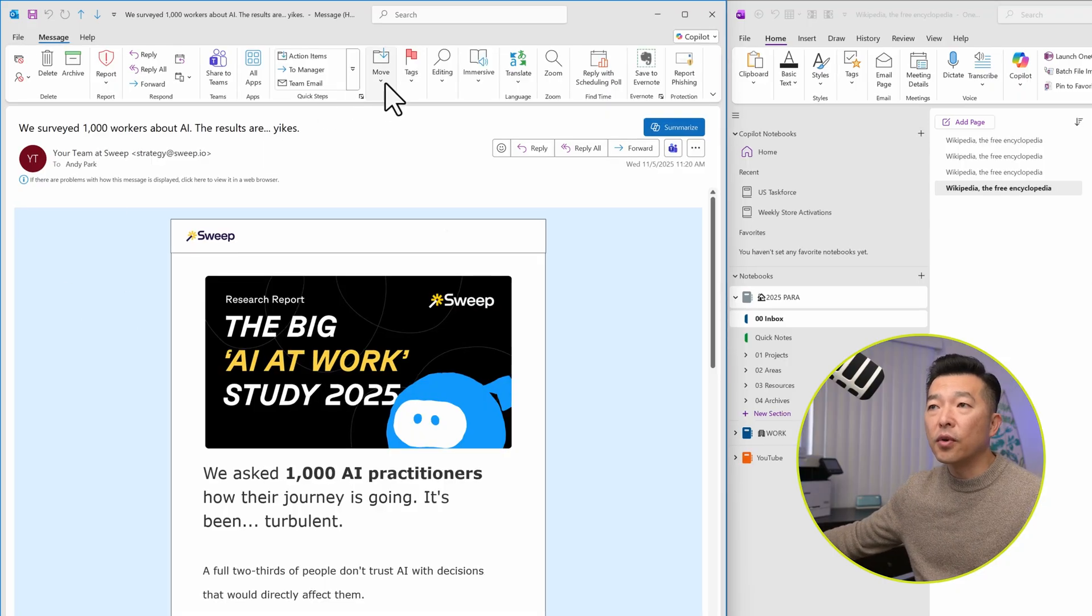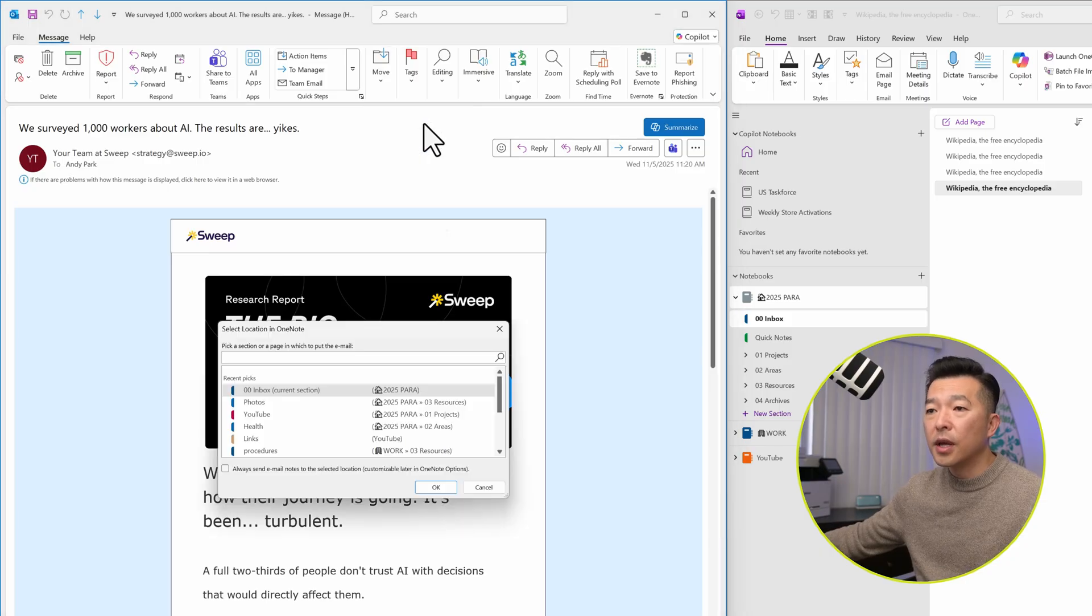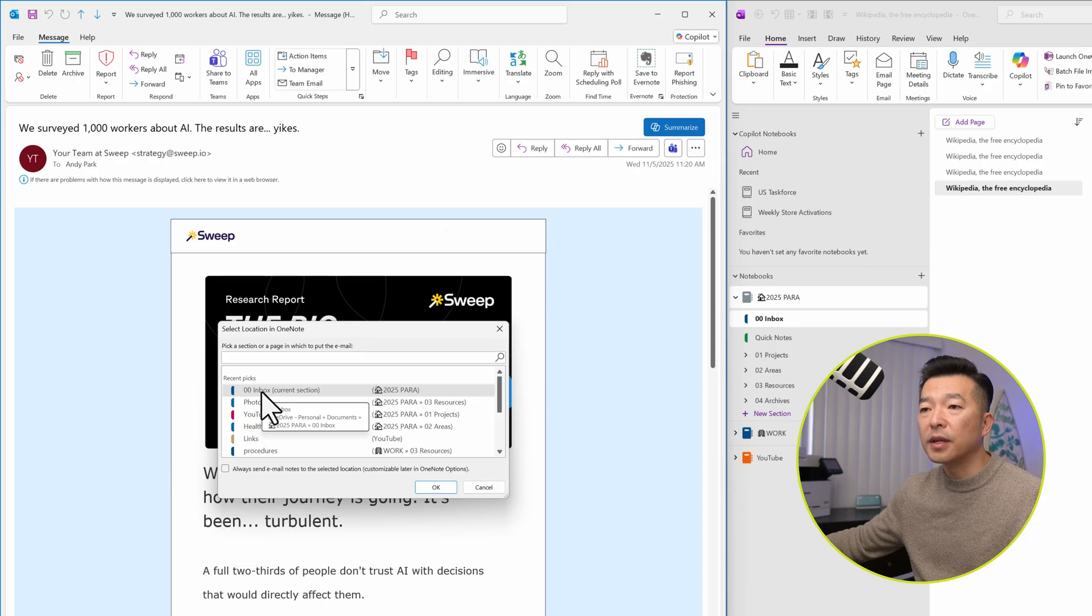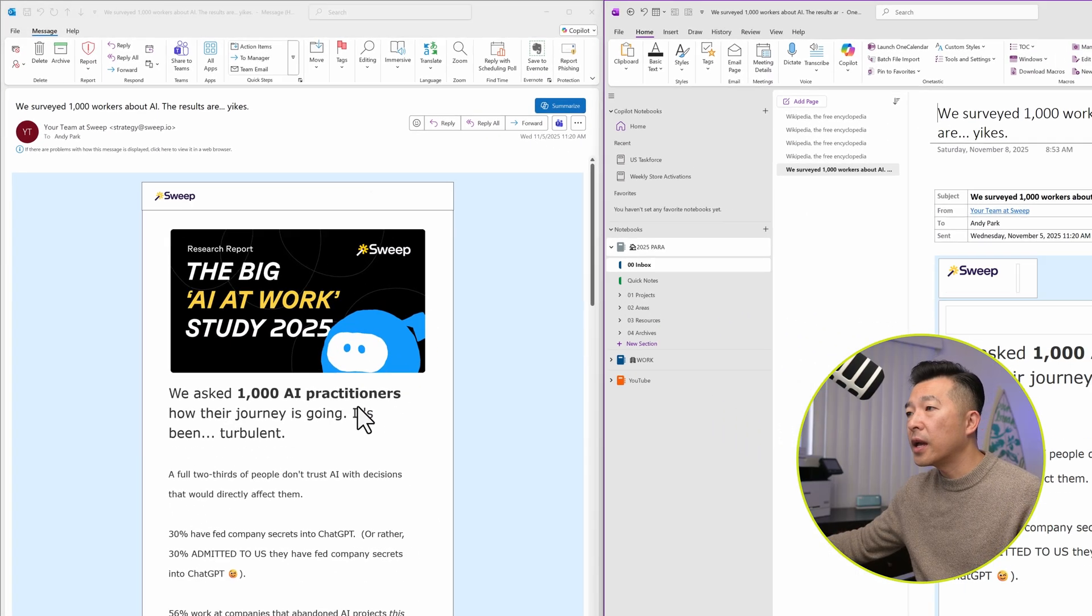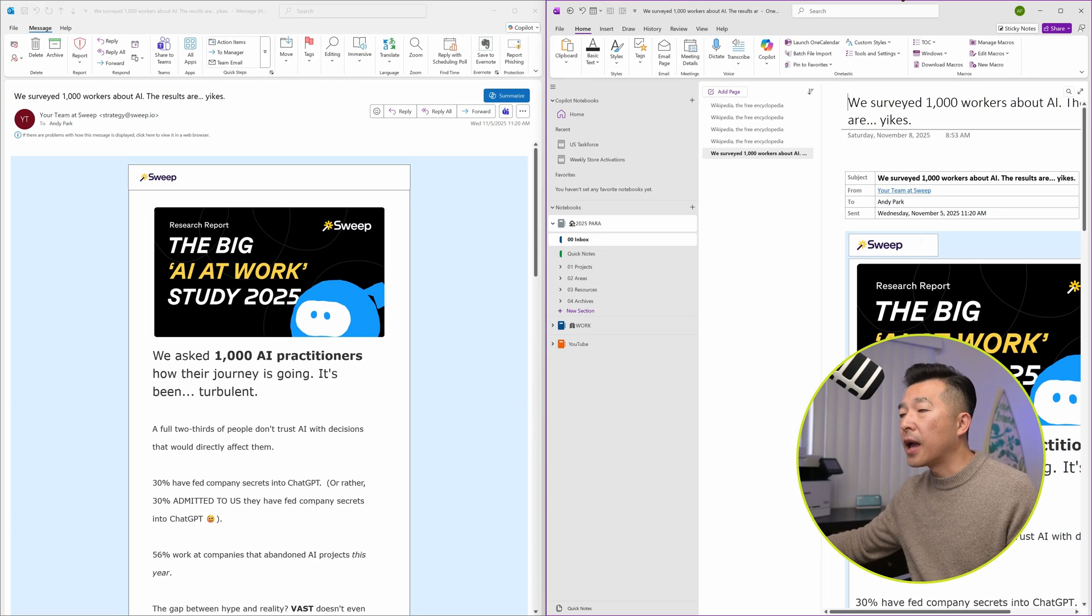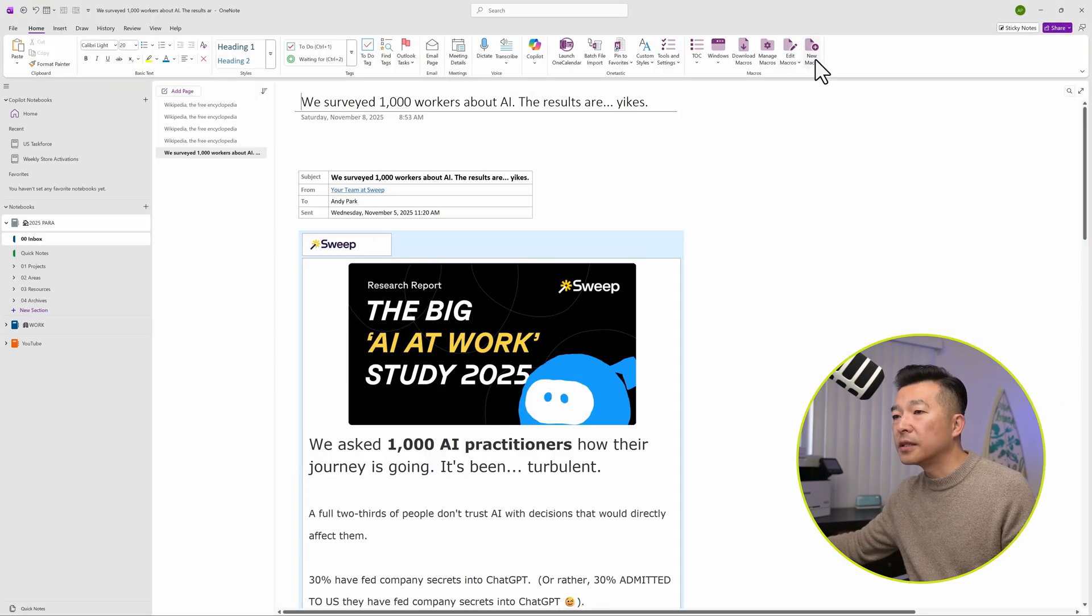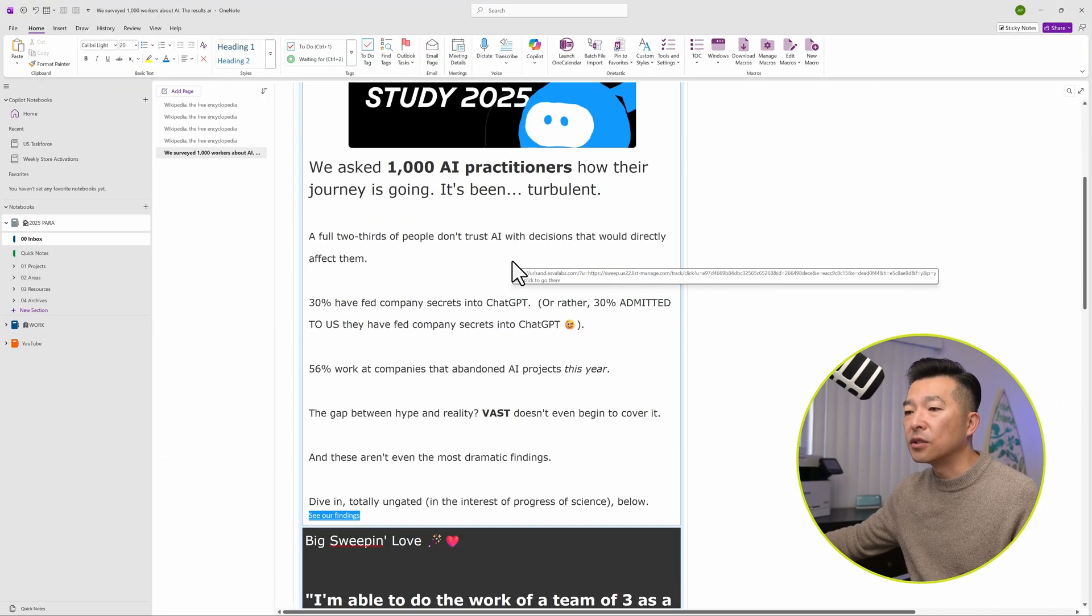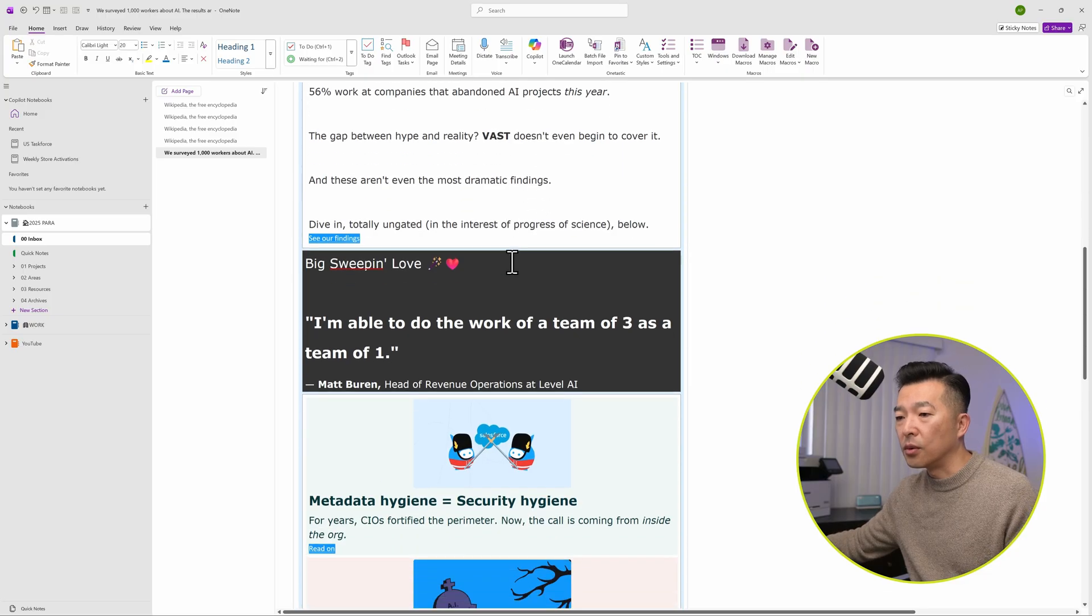I'm just going to click on the current section, hit OK, and it just takes a split second and it brings the email message over into OneNote.